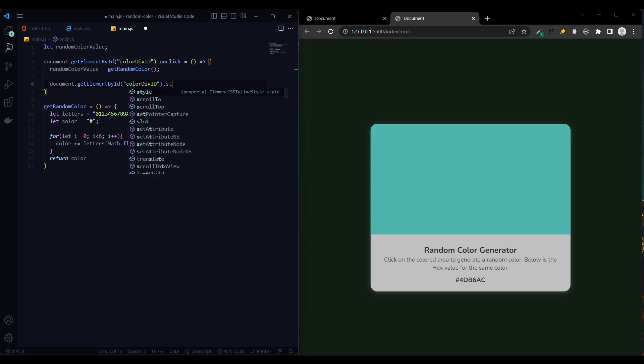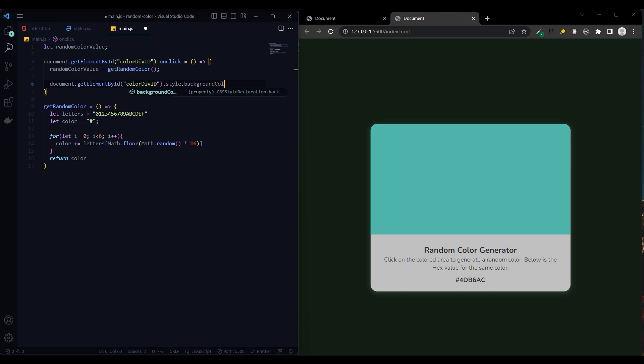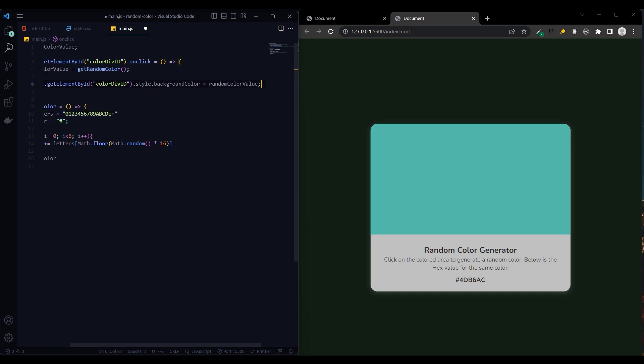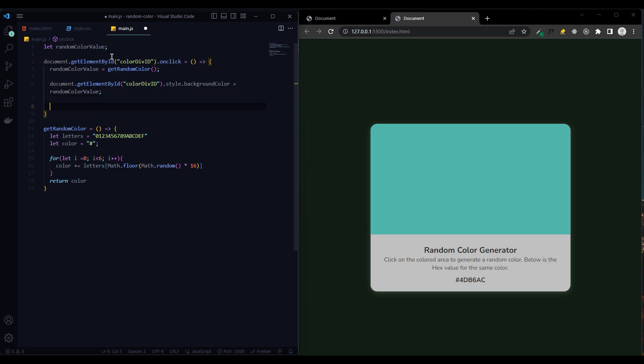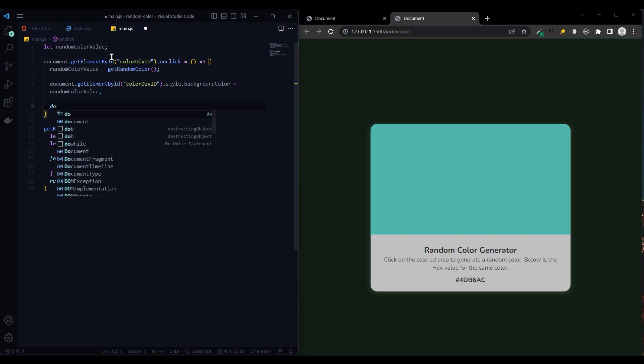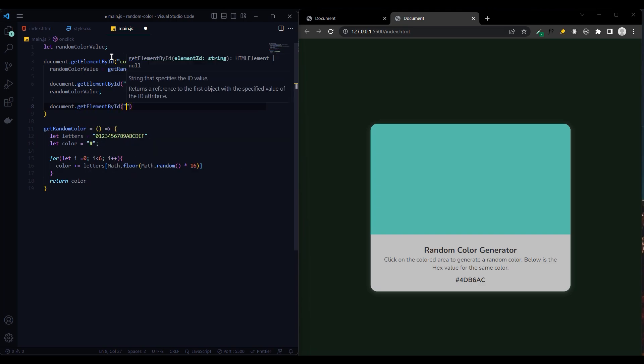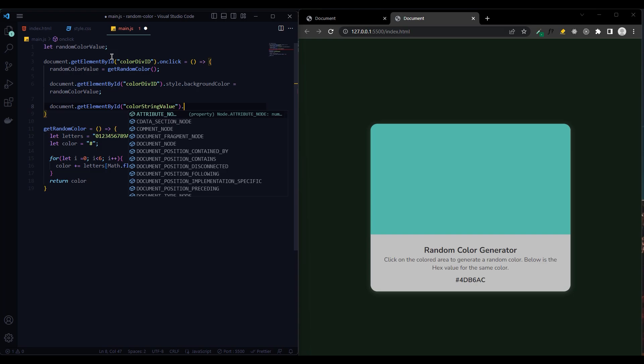Style background color. The second is to print the newly generated color value to color string value. For this we equate color string value to random color value. We use innerHTML for this.